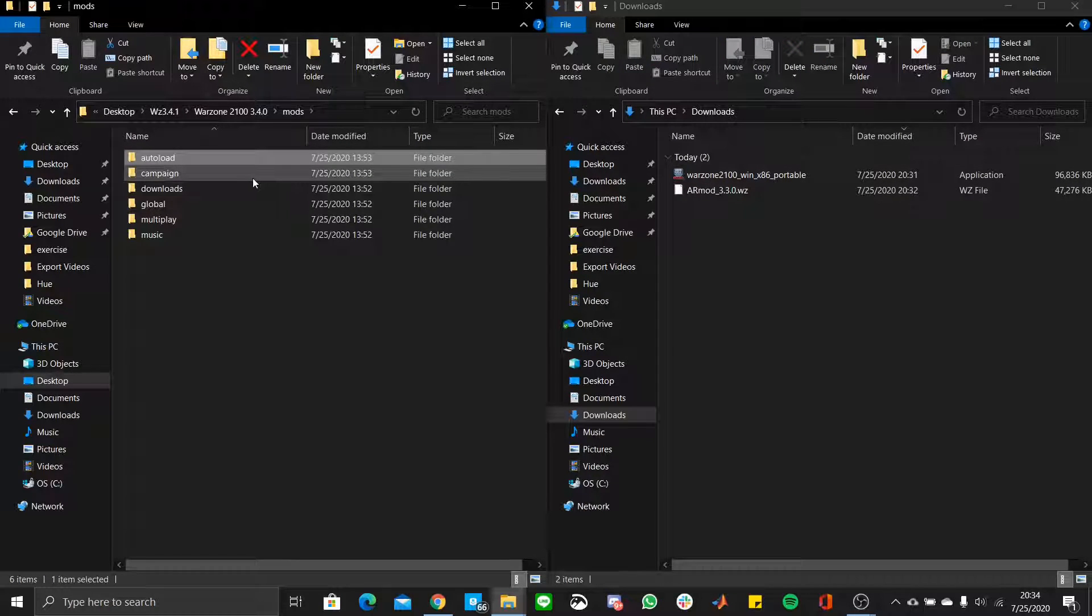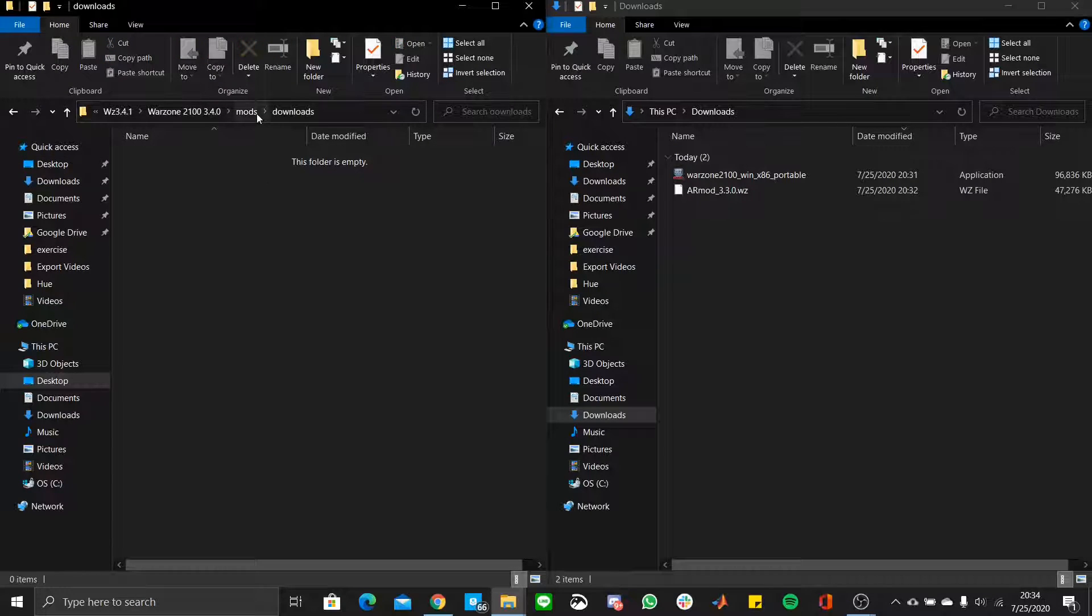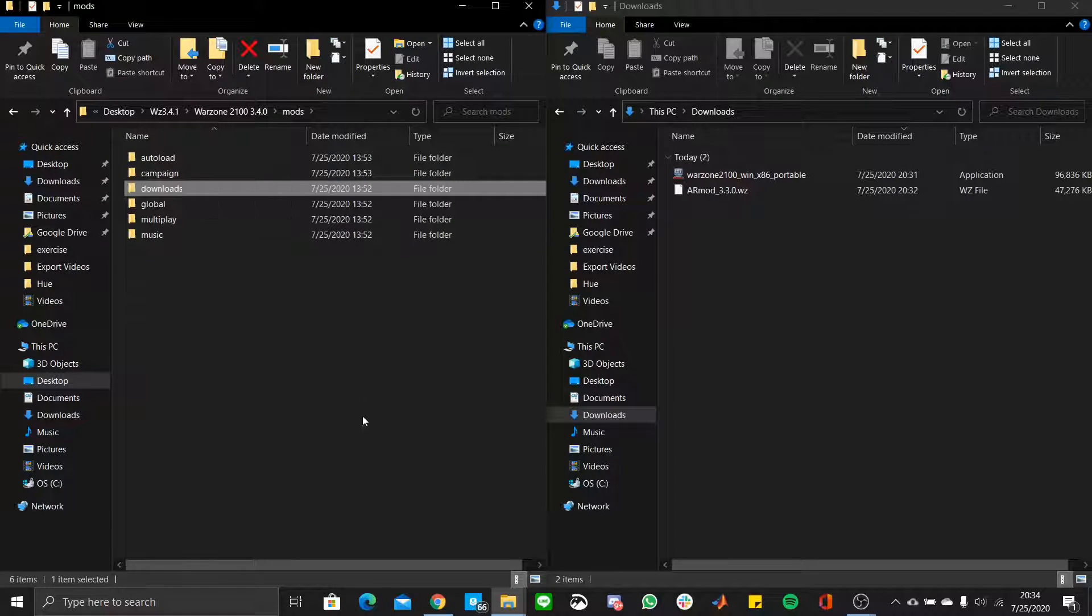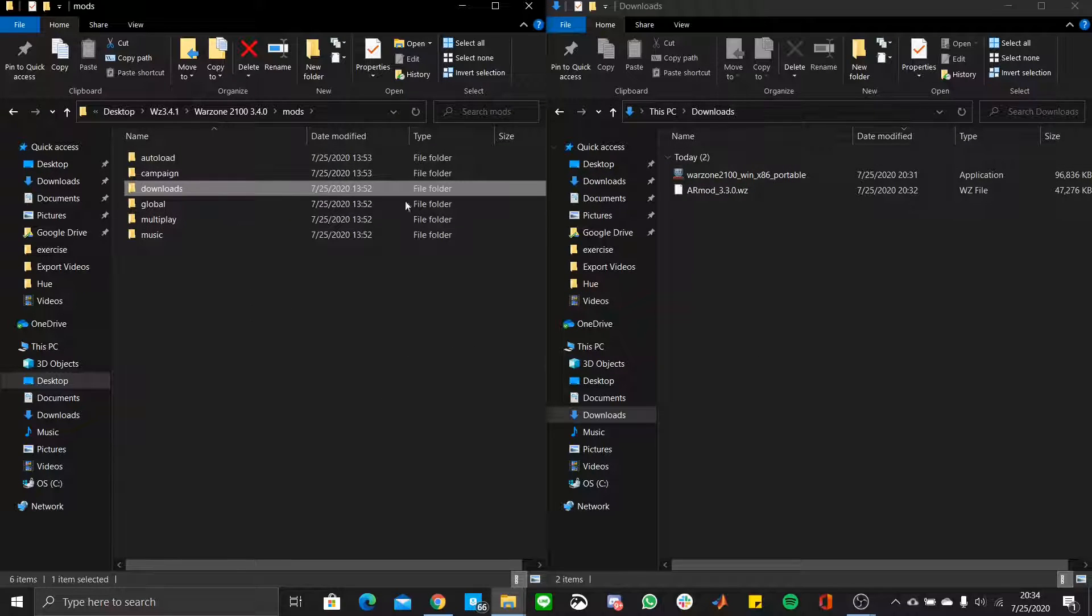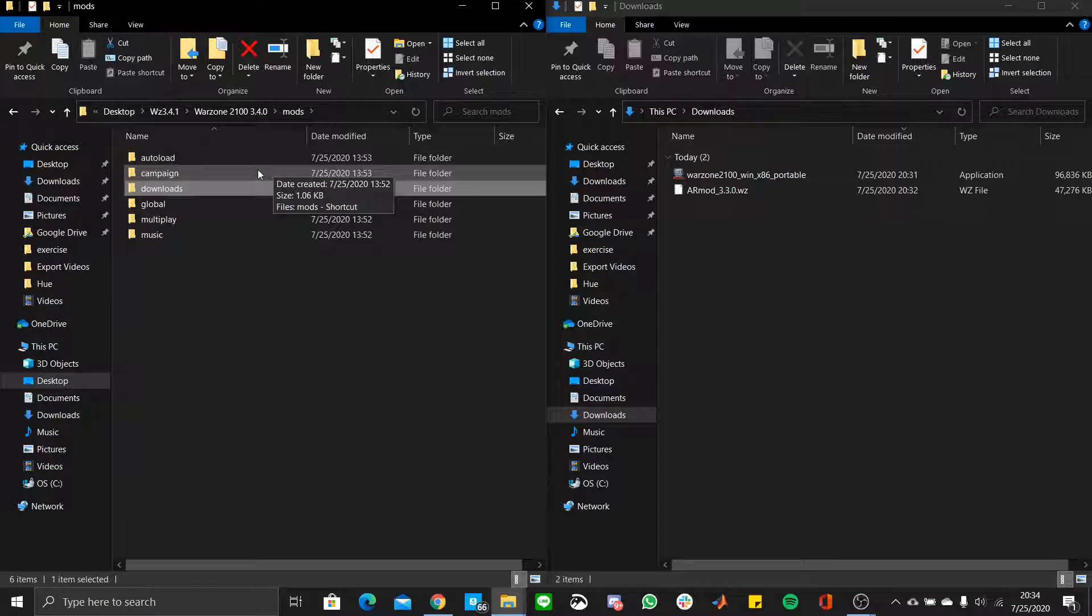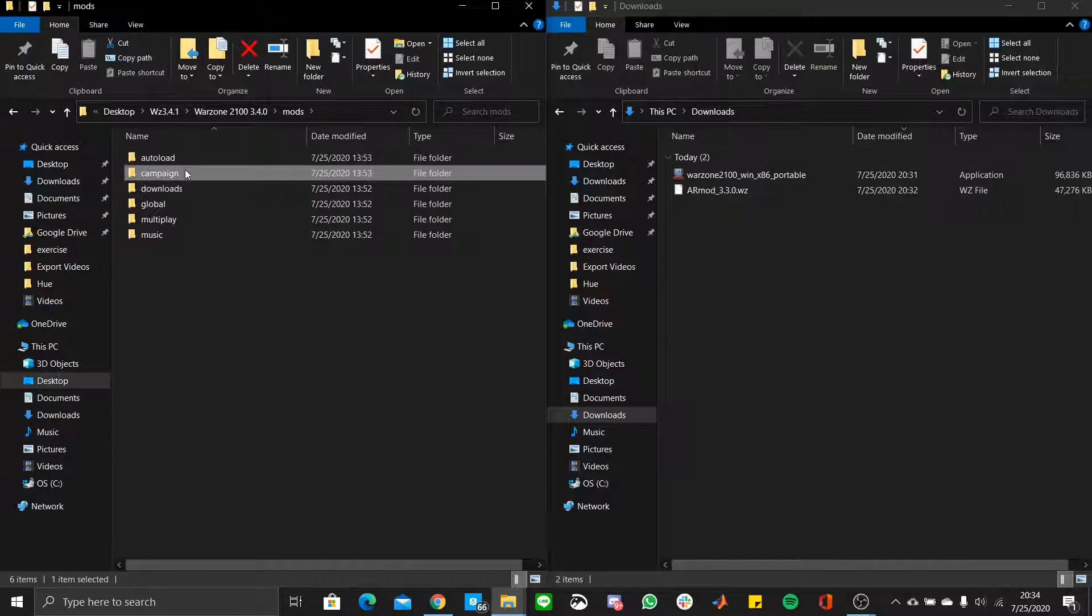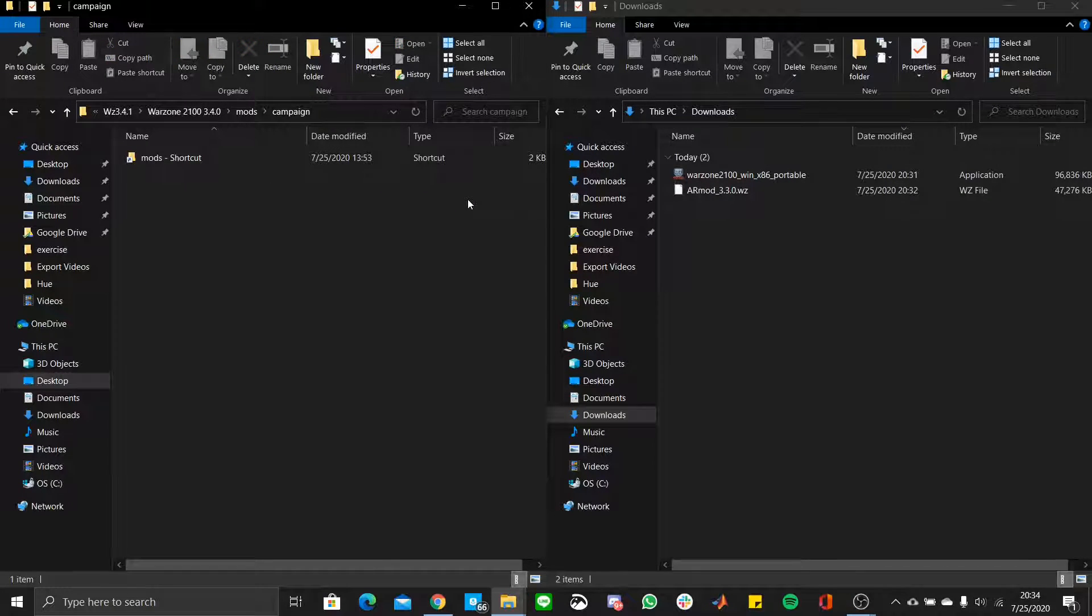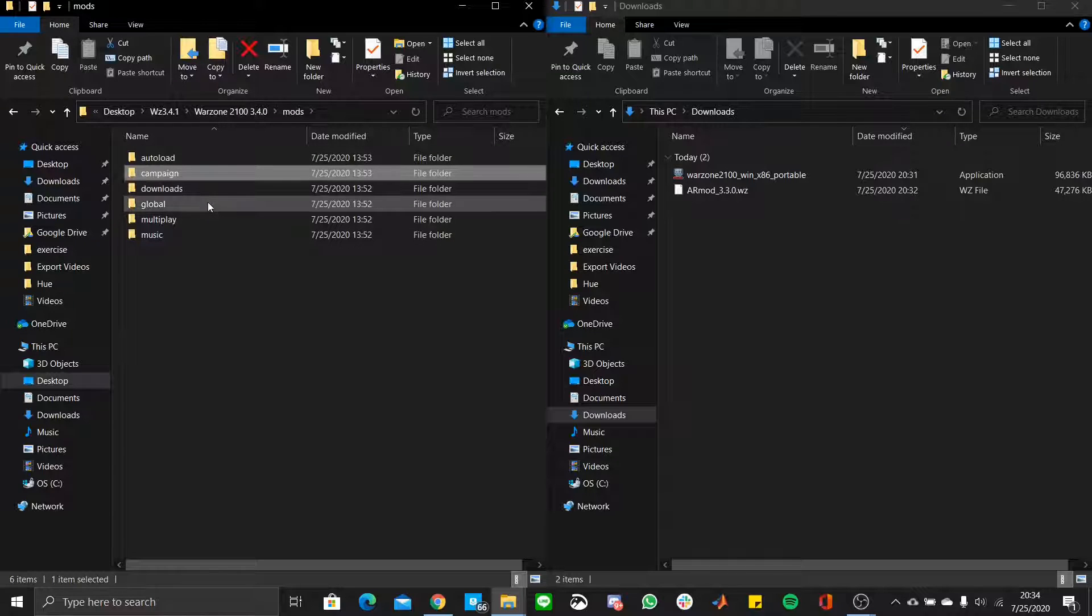But each one of these is pretty self-explanatory. The download section is basically mods you download from when you play with other players on multiplayer sections. But otherwise, if you want a mod specific for campaigns, let's say that mod only works on campaigns, creates its own campaign, or adjusts it, then you put it into the campaign section.